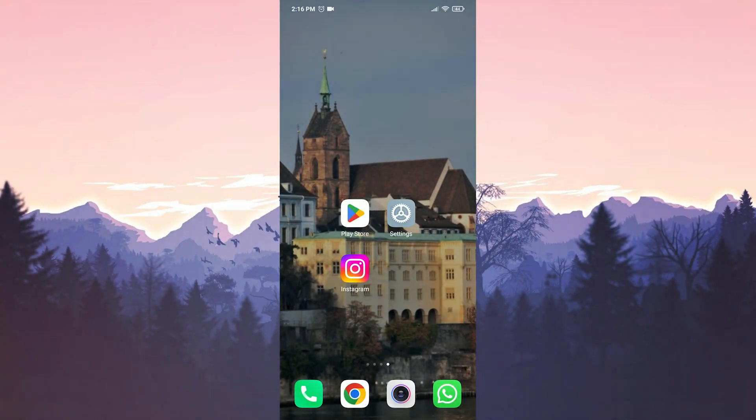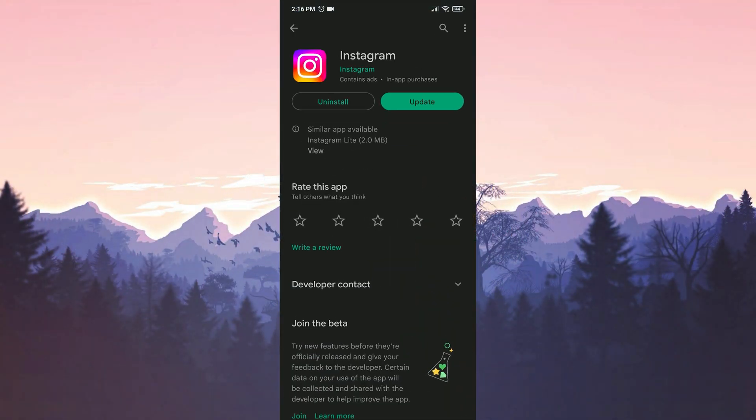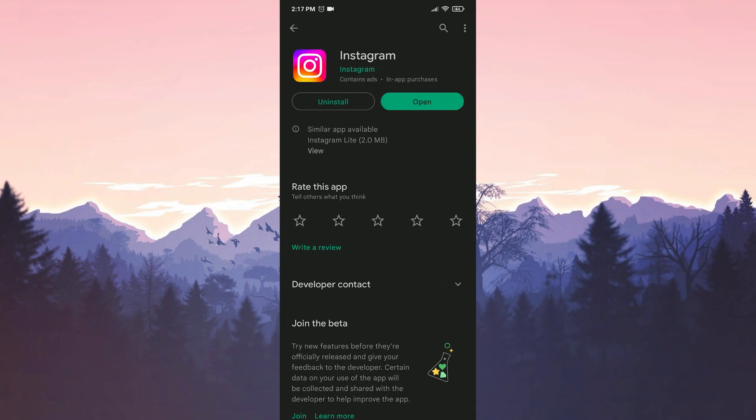First, we check if Instagram is up to date. If there is an update, we do this update. We updated Instagram. Now we can move on to our first solution.